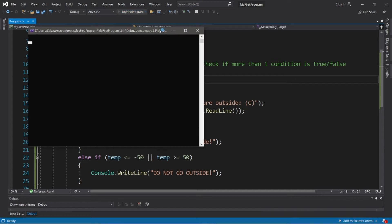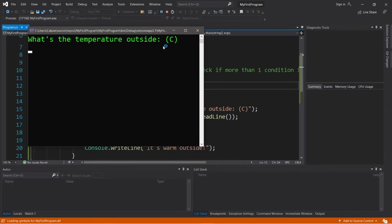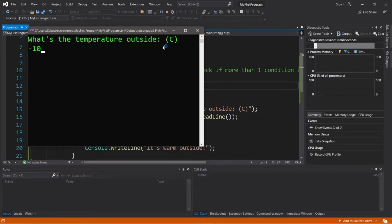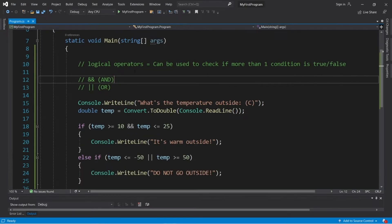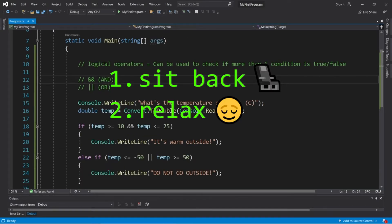Hey, what's going on everybody? It's your bro. Hope you're doing well, and in this video I'm going to explain logical operators in C-sharp. So sit back, relax, and enjoy the show.